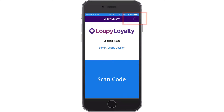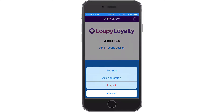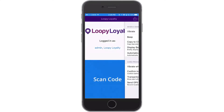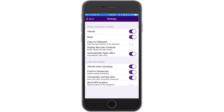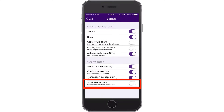Tap on the top right icon and tap Settings to configure your stamping settings. You can toggle sounds, vibrations, and confirmation pop-ups on or off. You can even send the GPS location of each transaction, allowing you to see where stamps and rewards have been given.